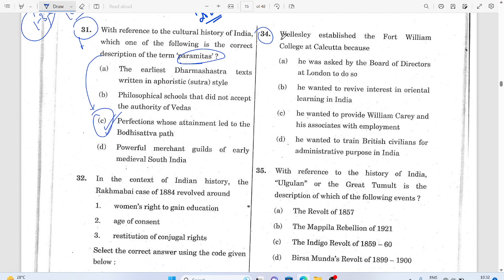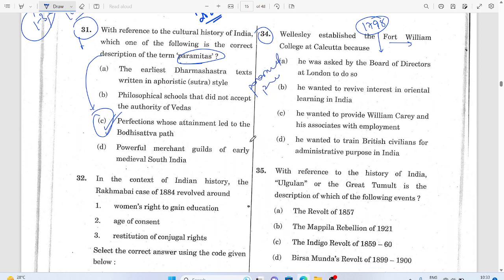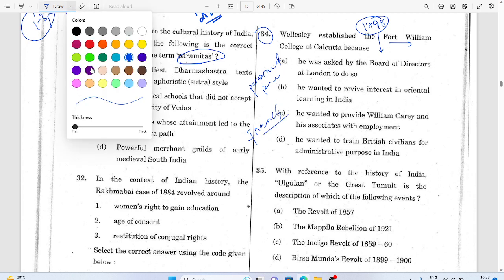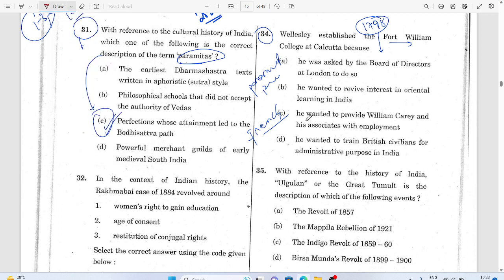Question 34: Lord Wellesley arrived in India in 1798 after Lord Cornwallis. He was one of the most important governors sent by the British East India Company from London to India. His main objective was to establish paramount power over India by finishing French influence.